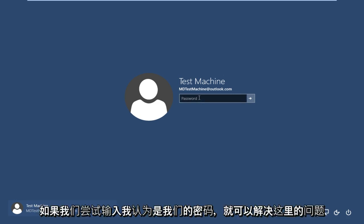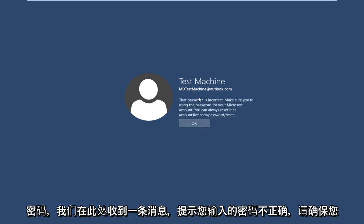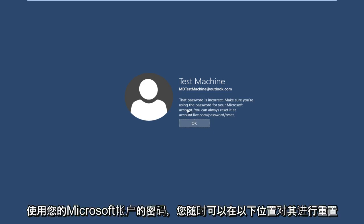Getting back to our issue here, if we try and type in the password that I thought was our password, we get a message saying the password is incorrect. Make sure you're using the password for your Microsoft account.